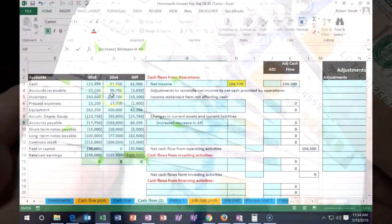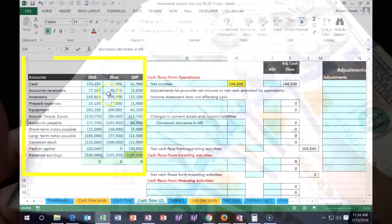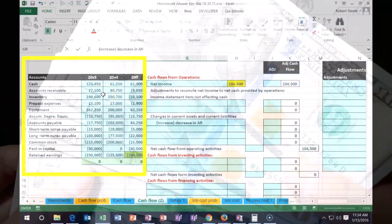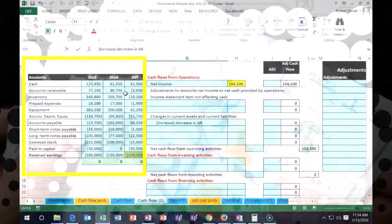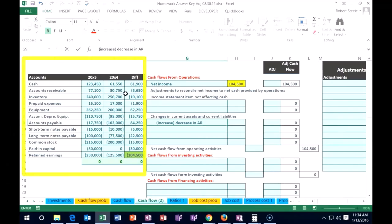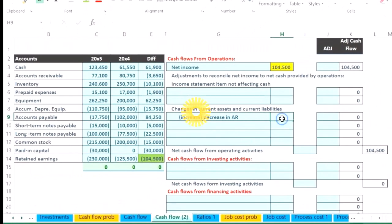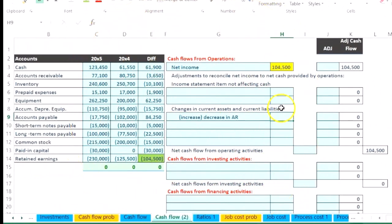We're going to say that accounts receivable went from 80,750 down to 771. That's going to be a decrease in accounts receivable. Therefore, it's going to bring up the cash flow statement here.